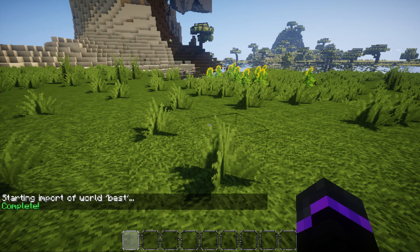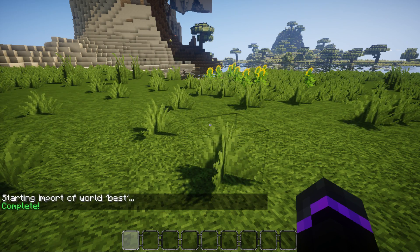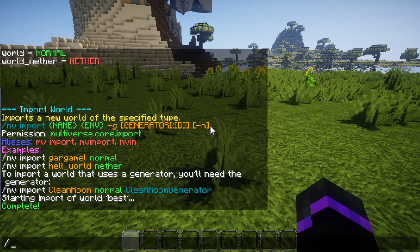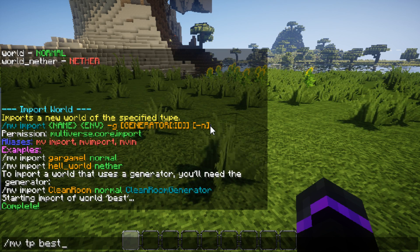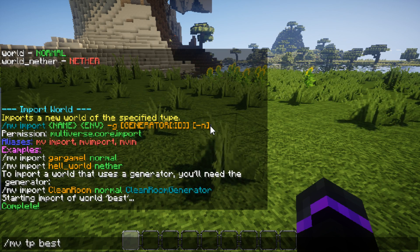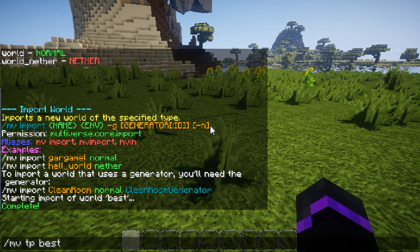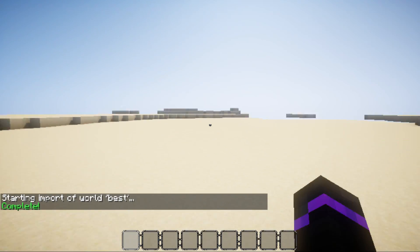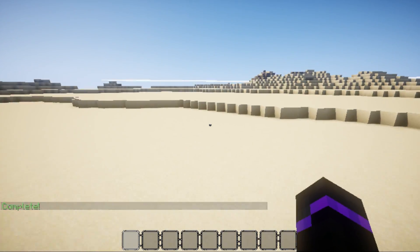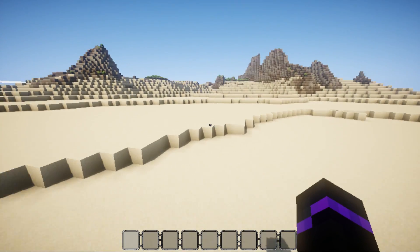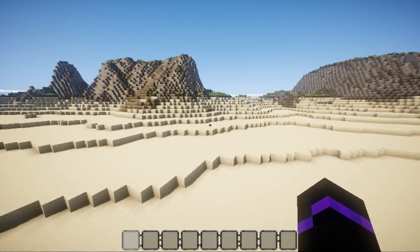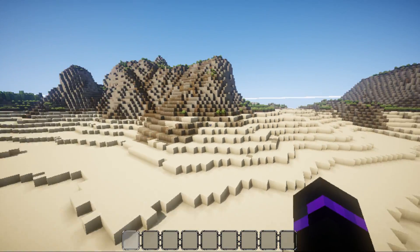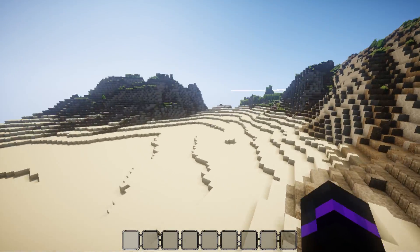So, now it's completing, and we'll go ahead, /mvtp best, and now we'll just teleport us to that world. So, go ahead and teleport there. As you see, we are in this custom terrain world, and it looks amazing, guys. This is pretty cool.